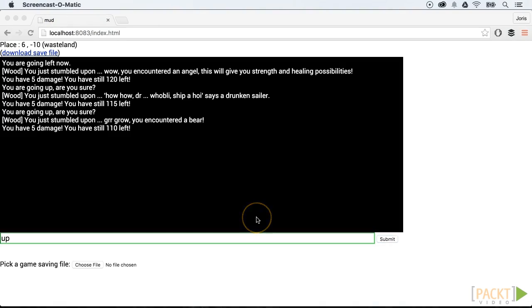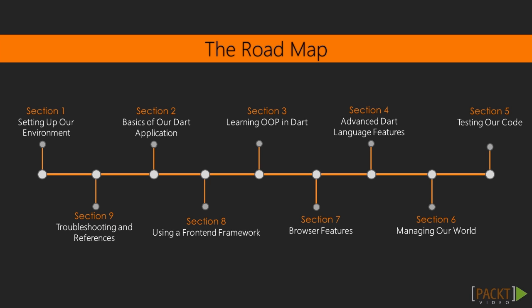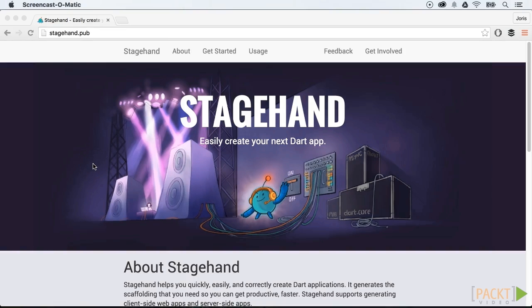This game will build up throughout the different sections in the course. In the beginning of the course, we will explain to you the tooling that you can use to build a Dart Lang program. We will use StageHand to generate the basic structure of our program.